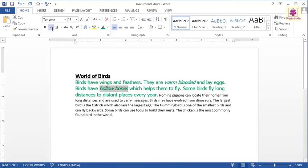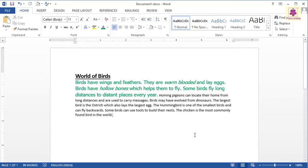Now, click anywhere within the document to deselect the text. The text is formatted in bold, italic and underline style.